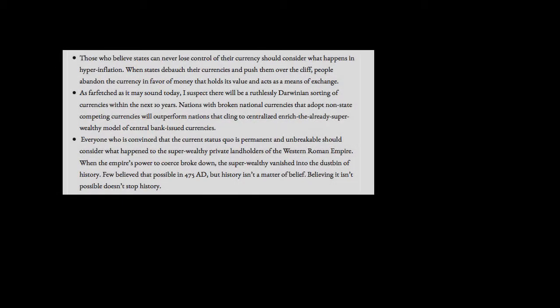Those who believe states can never lose control of their currency should consider what happens in hyperinflation. When states debauch their currencies and push them over the cliff, people abandon the currency in favor of money that holds its value and acts as a means of exchange. As far-fetched as it may sound today, I suspect there will be a ruthlessly Darwinian sorting of currencies within the next 10 years. Nations with broken national currencies that adopt non-state competing currencies will outperform nations that cling to centralized, enrich the super wealthy model of central bank-issued currencies.